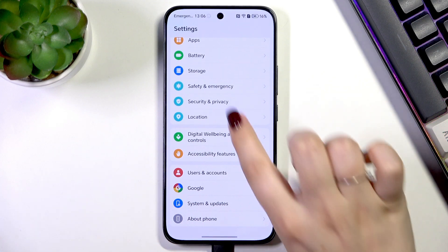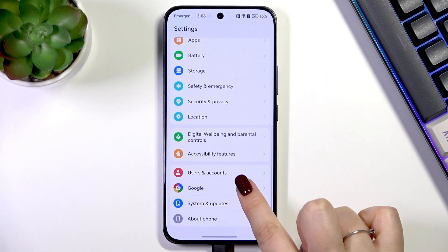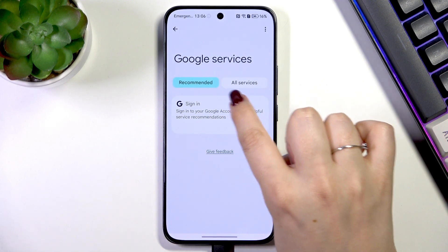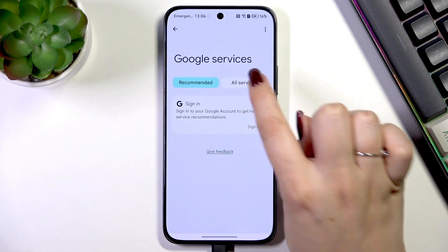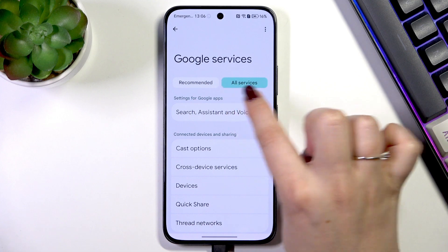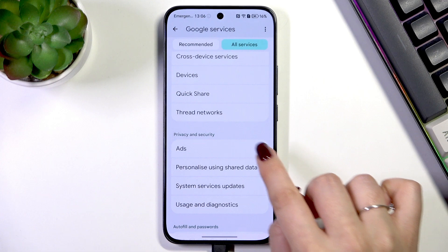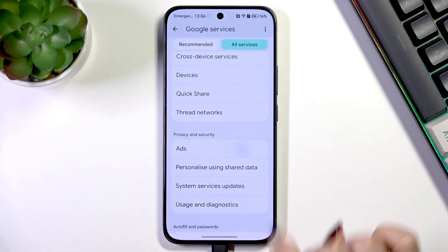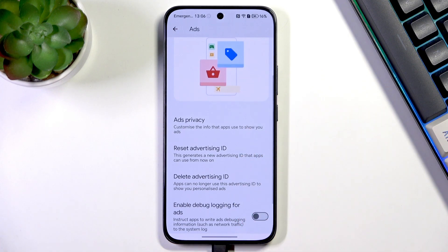All we have to do is enter Settings, scroll down to the very bottom, and go to Google. Then go to All Services — as you can see, you do not have to be signed in to Google to customize that. From All Services, scroll down and go to Privacy and Security, then tap on Ads, where we can manage the ads and their personalization.